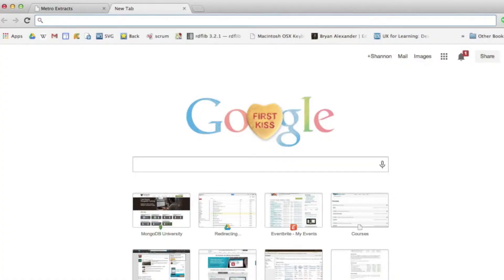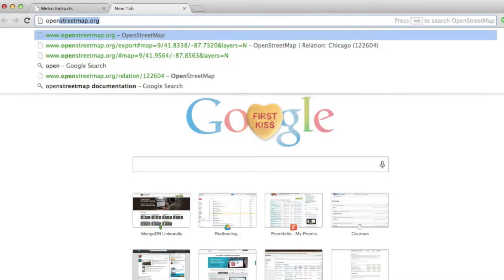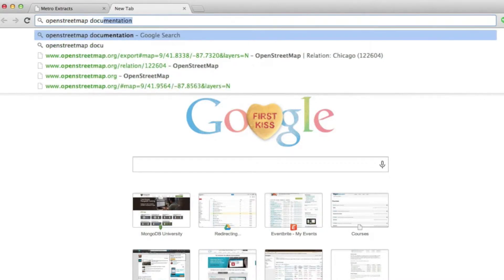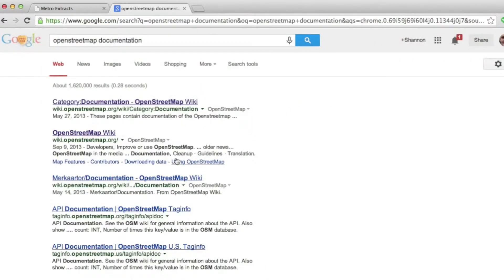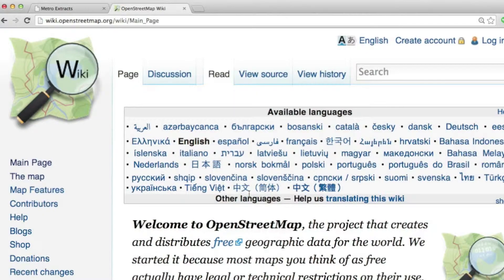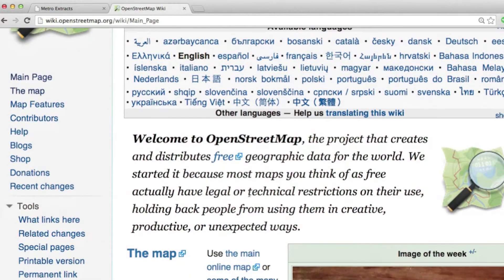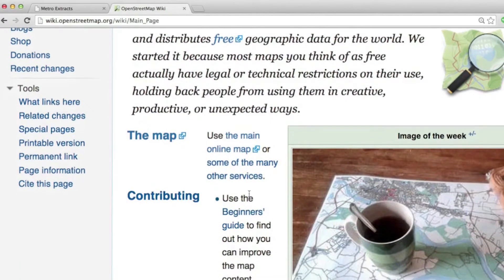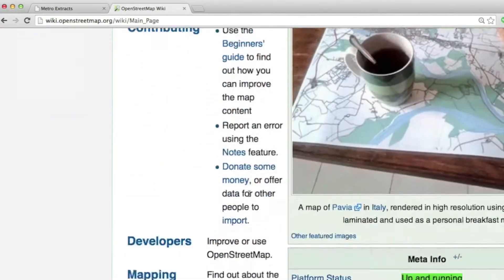So what I'm going to do here is simply query for OpenStreetMap documentation. And I can see that there's actually a wiki for OpenStreetMap. So if I click through to that, I land on the wiki page, which gives me quite a bit of information about OpenStreetMap.